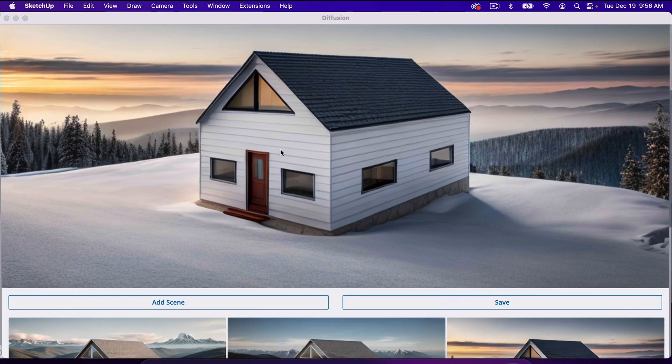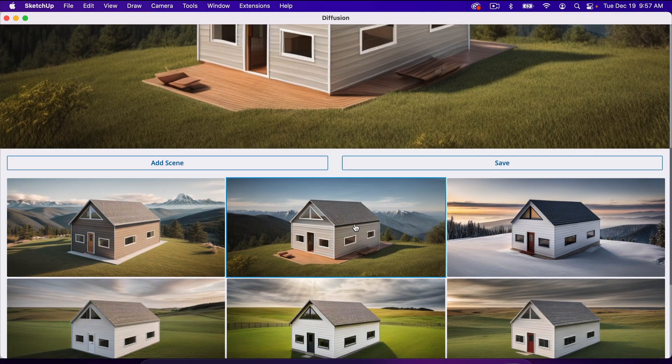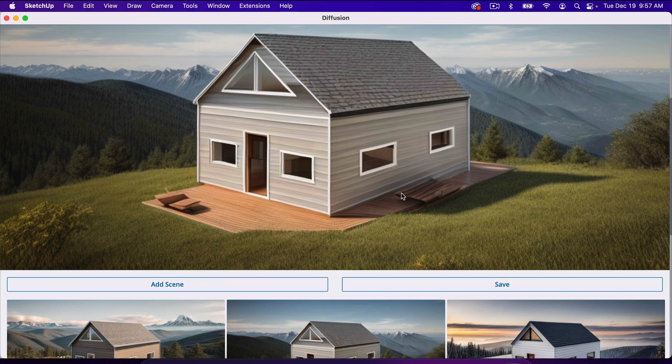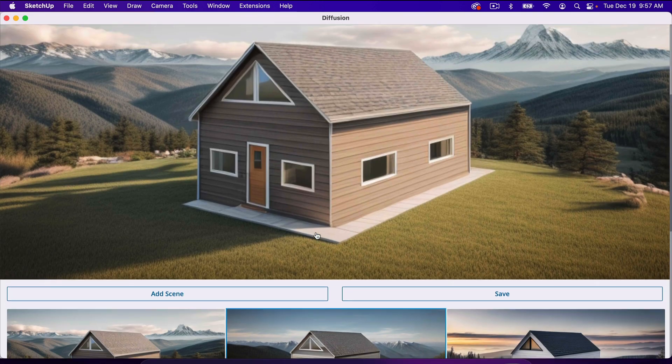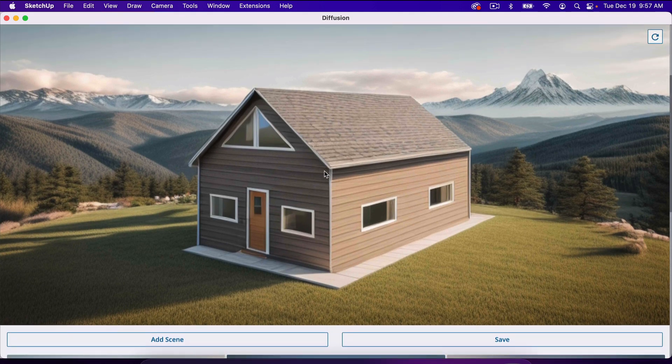Sometimes it gives you really great examples, and because it's done with AI, it's a little confused sometimes. You can see the warping going on right here, but it generally does a pretty good job.